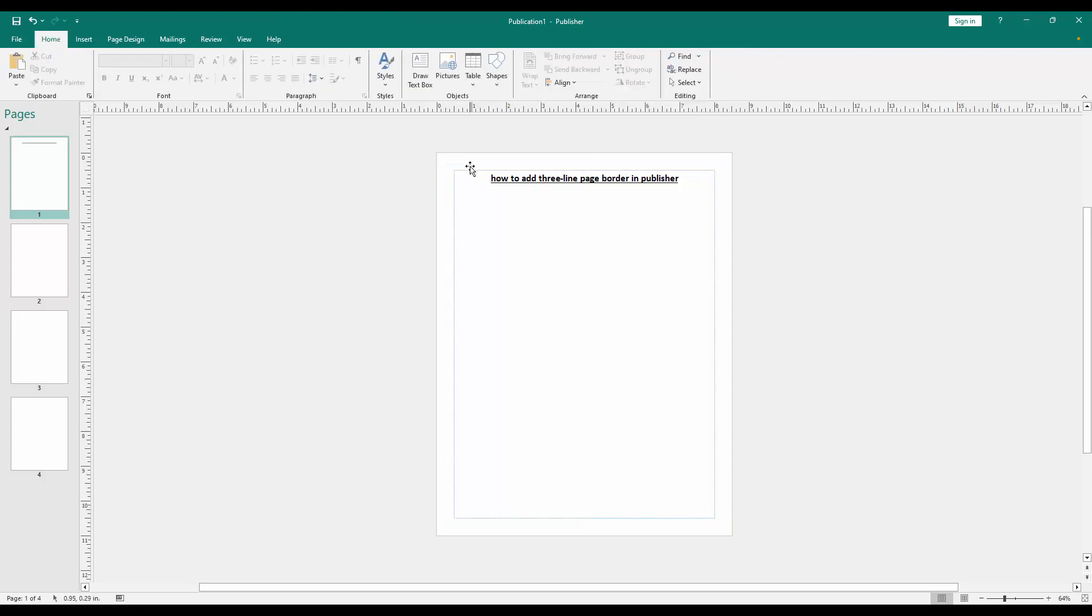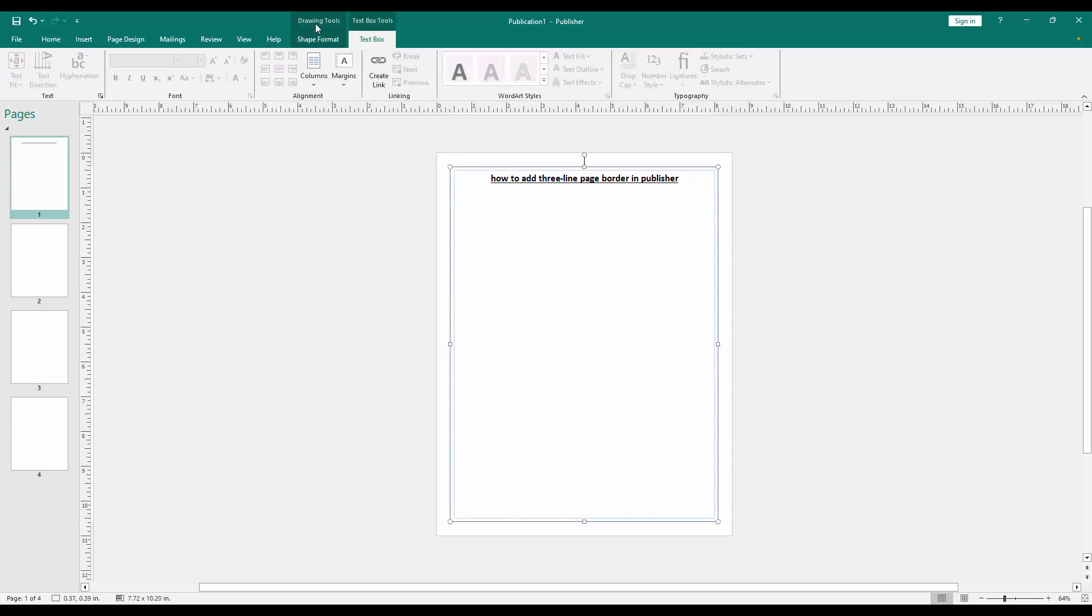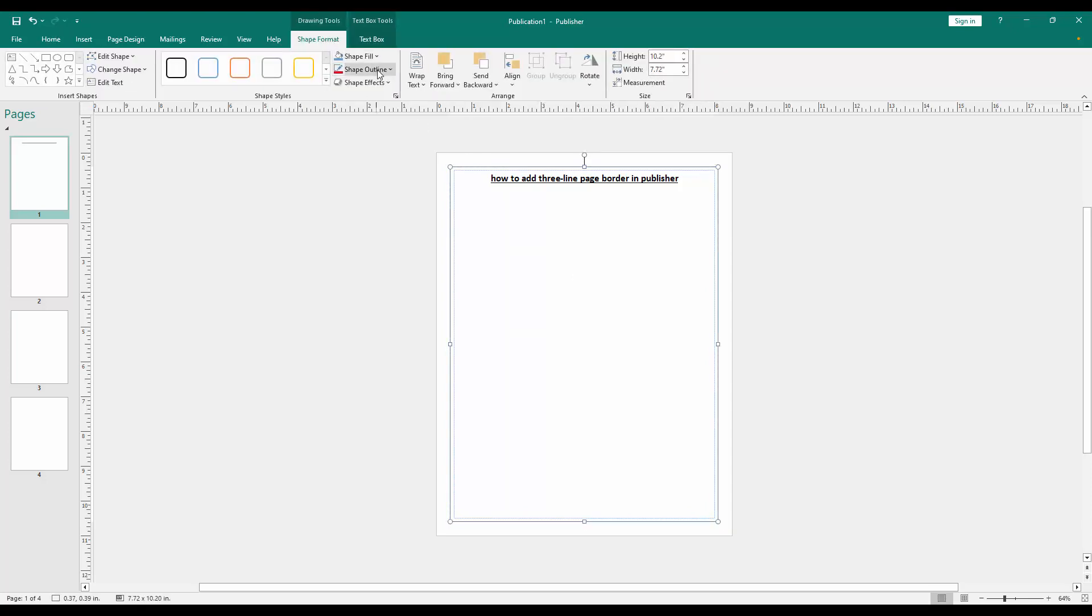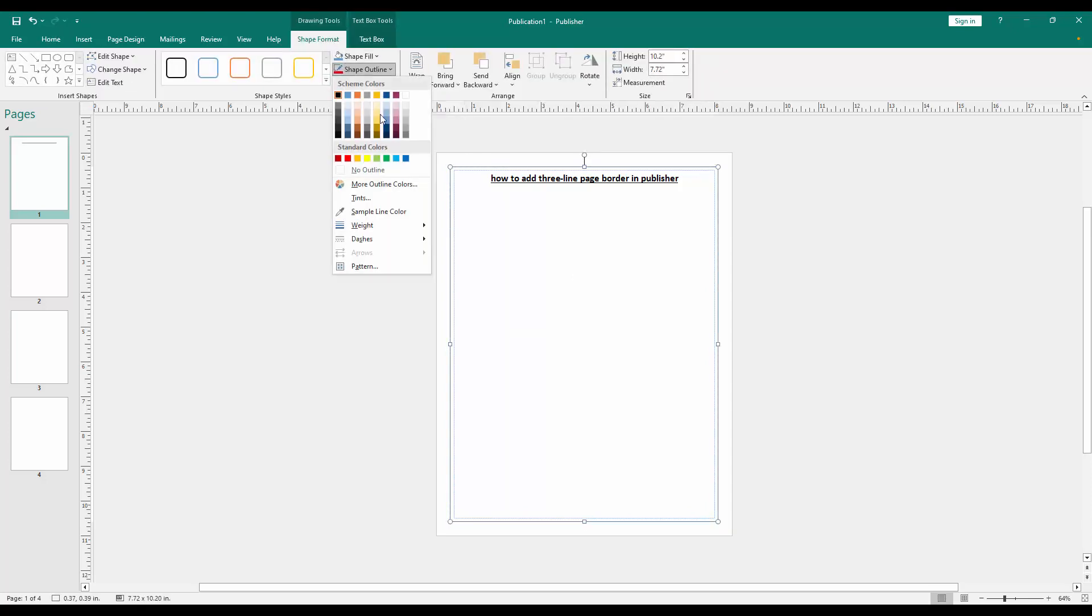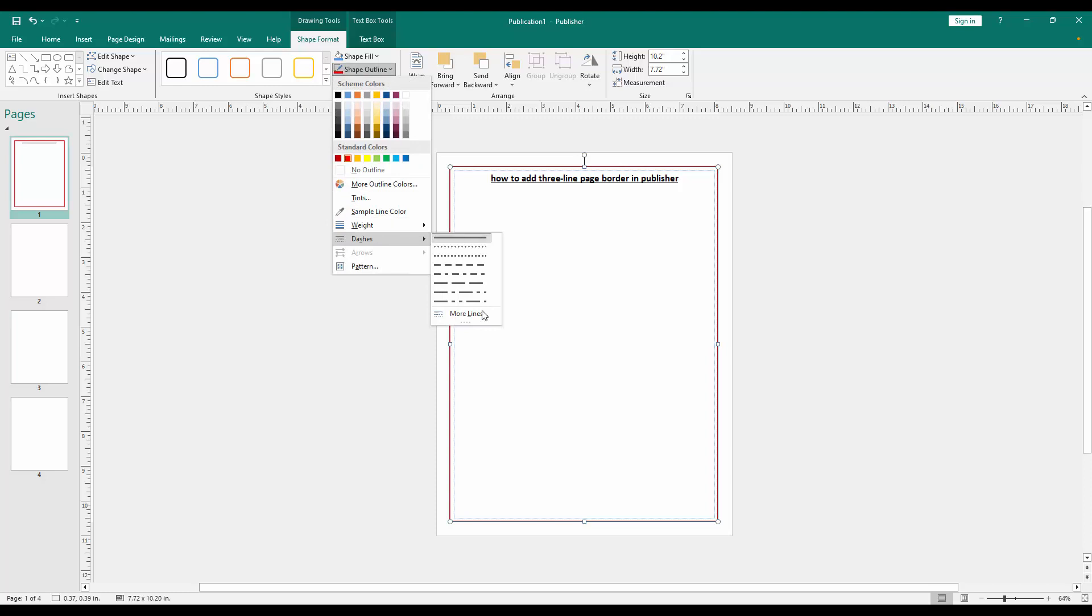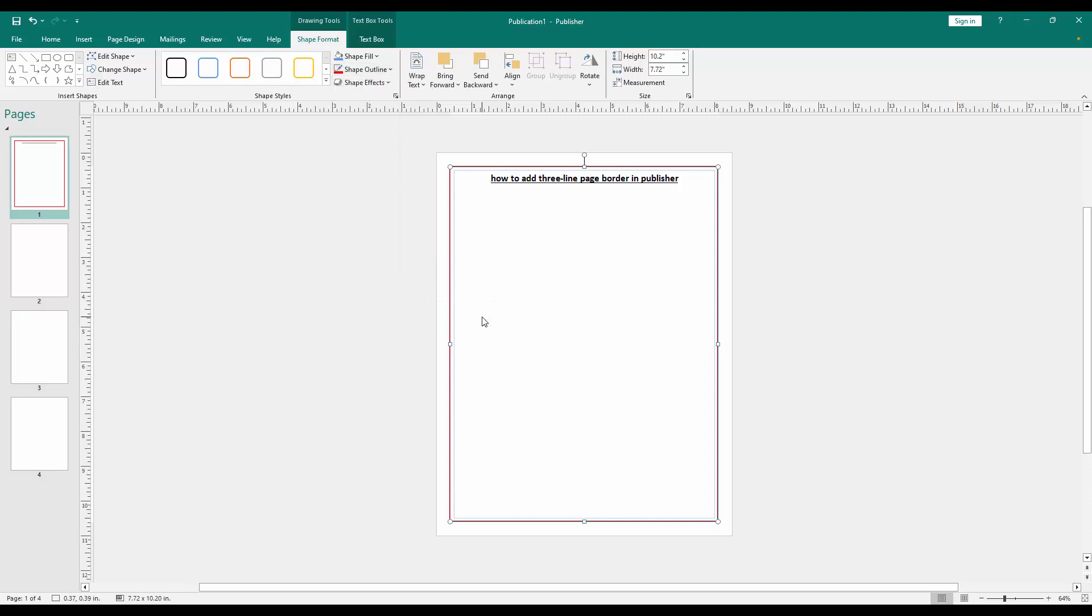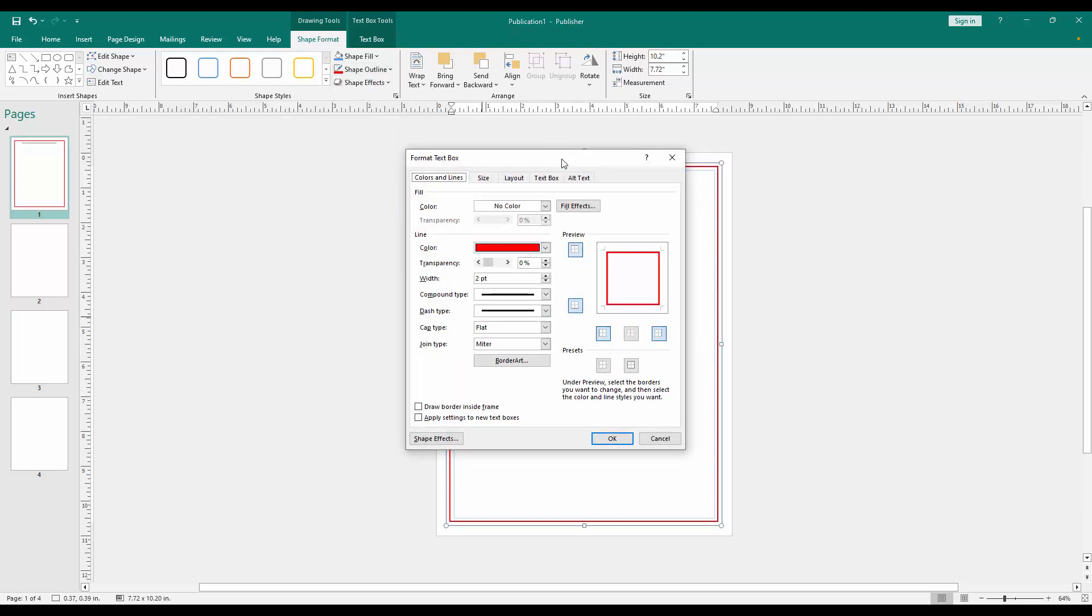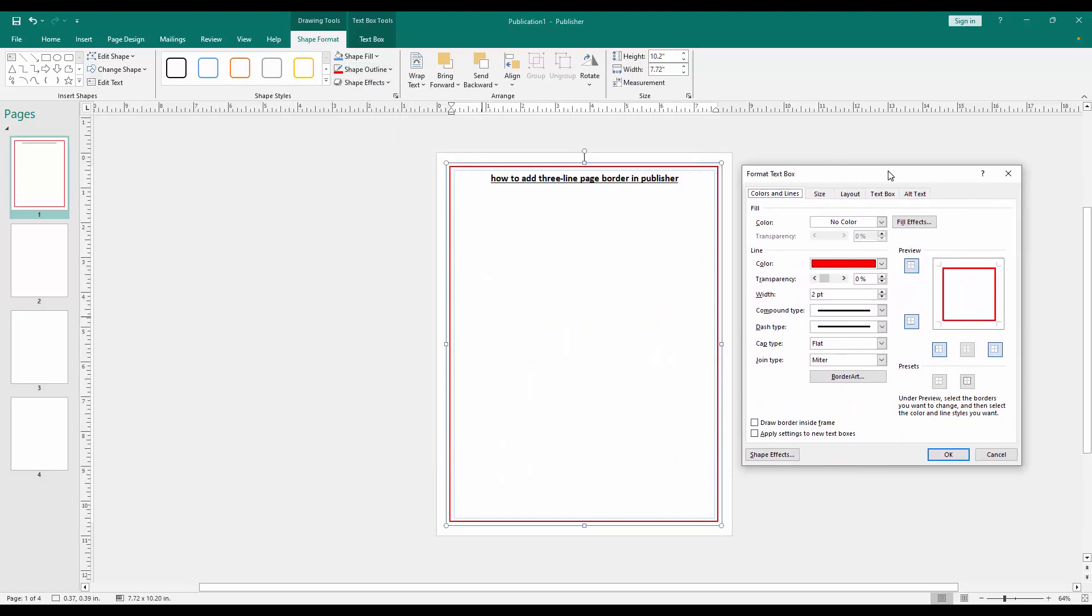Then click the text box and go to the Shape Format menu. Then click Shape Outline option and choose any color. Now I select the red color. Then again go back the option and click Dashes, then go to More Lines. Now you can see here opened a box.